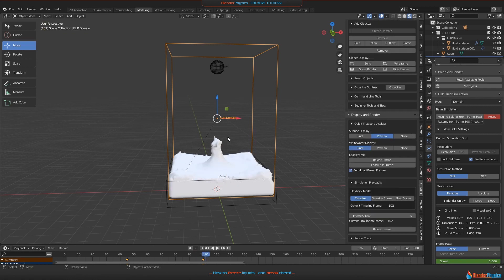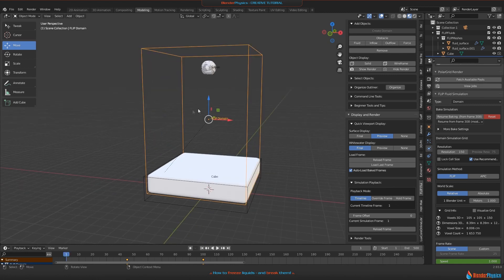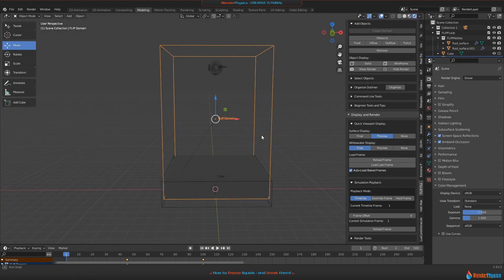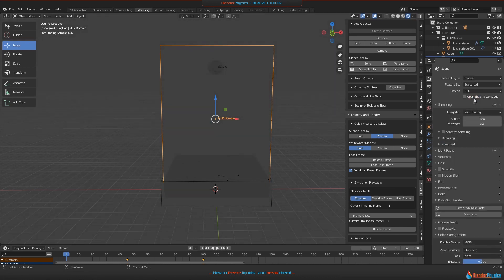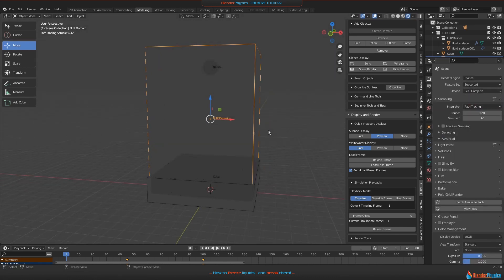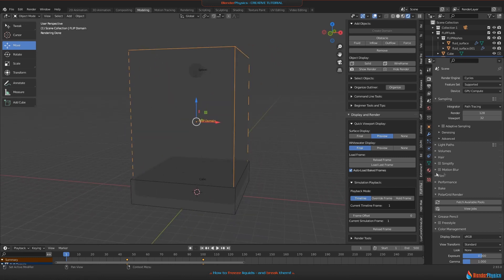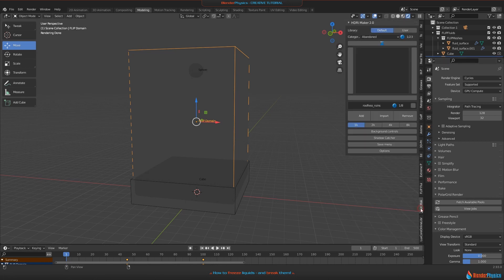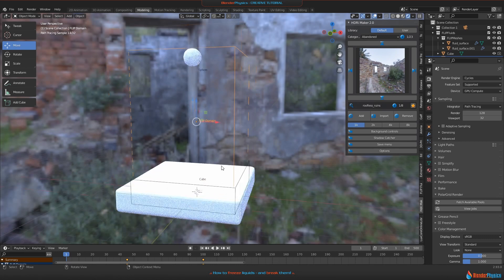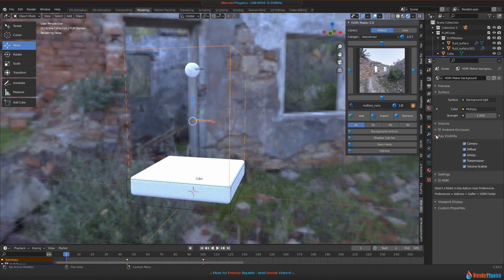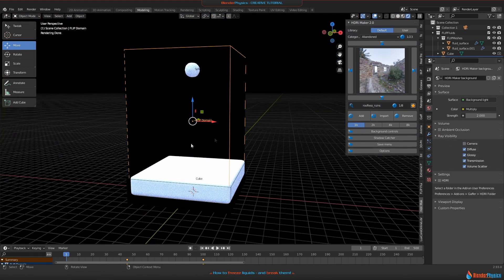Now let's talk about some shader things. Actually the thing is white and we are set on Eevee, which will still work, but sometimes I love to work with Cycles more. Switch to GPU and Cycles. For better lighting we need a background, so I'm going to use the HDRi Maker. Now let's make this invisible for the camera so we have a black background.